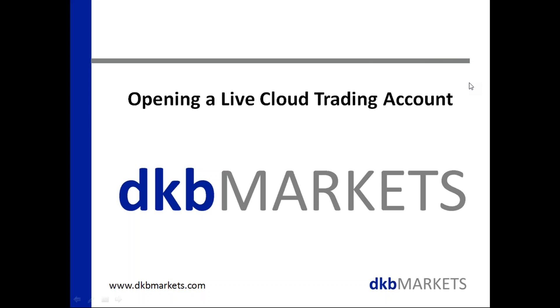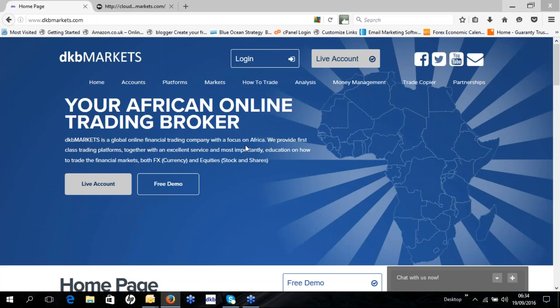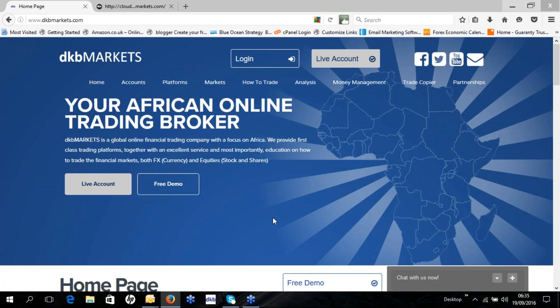So you just go to our website www.dkbmarkets.com, and once you're on the website you can either open a live account by clicking on the live account button at the top, or the live account button down there — you can click on any of those buttons.